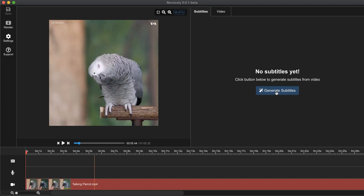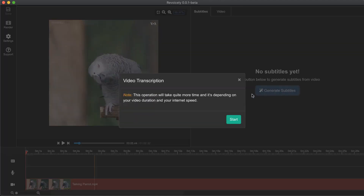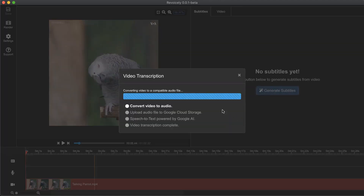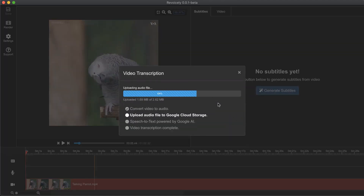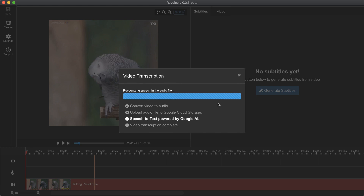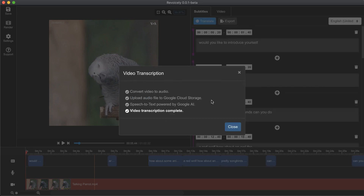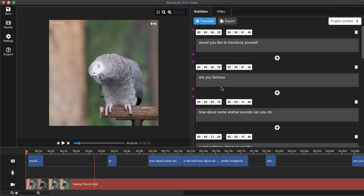Click start. Our video has been transcribed very successfully. Let's close this modal, and as you can see from the vertical timeline and horizontal timeline, we already have our subtitles.